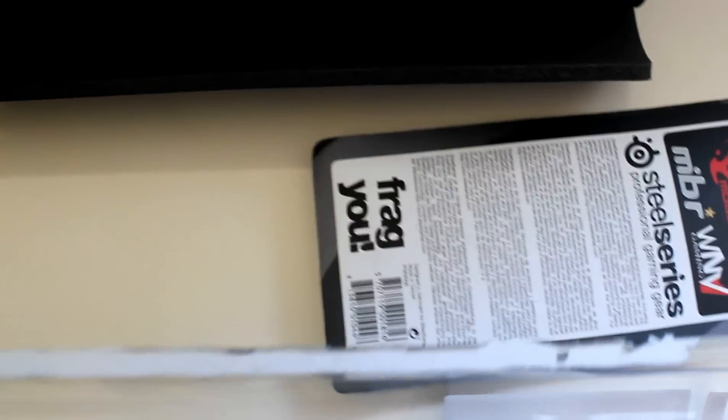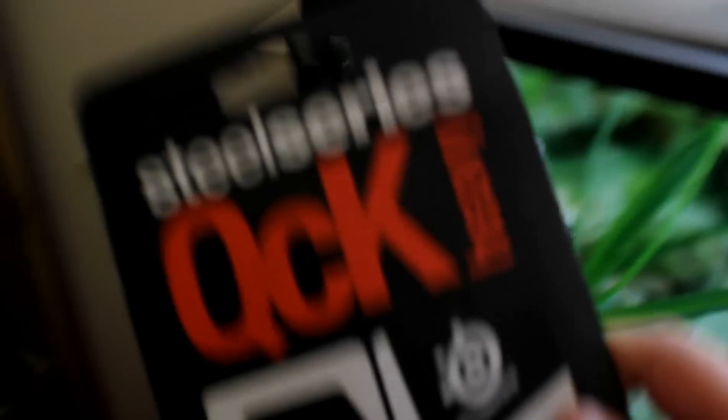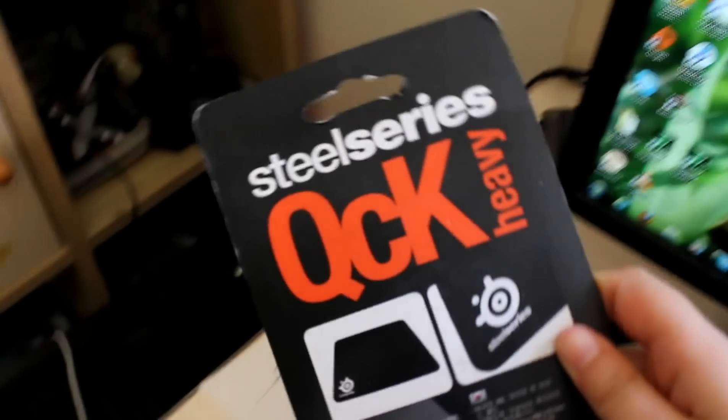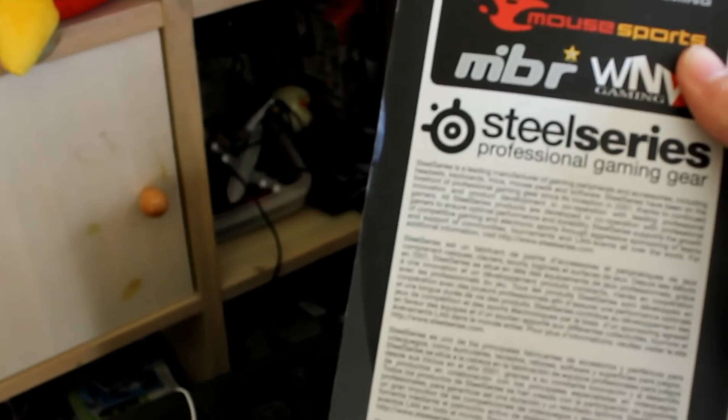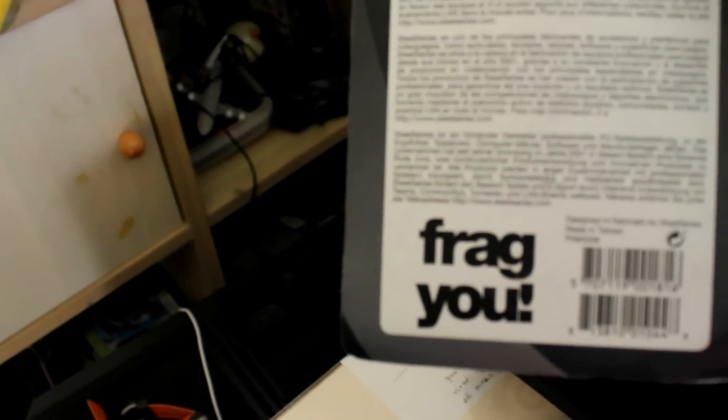And let's see what SteelSeries claim. SteelSeries QCK Heavy. We have some pictures here and some weird languages. And some gaming teams. SteelSeries, I'm not going to read that. Frag you. Throw it.